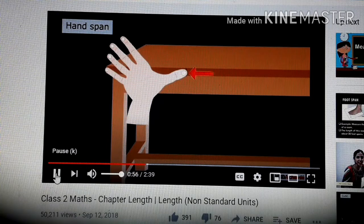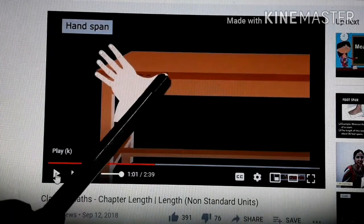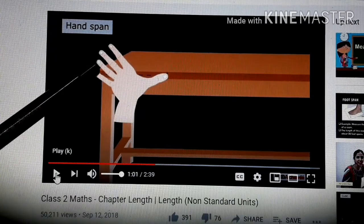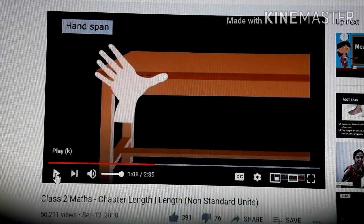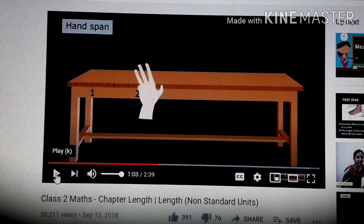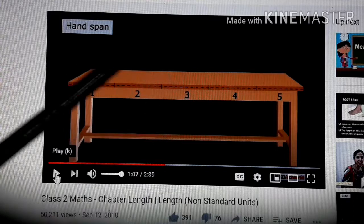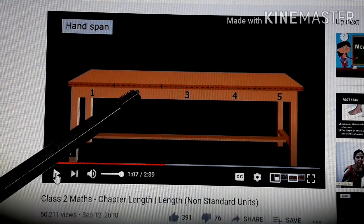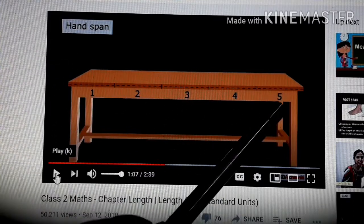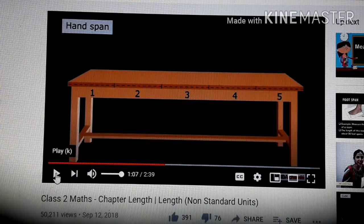Hand span is the distance from the tip of the thumb to the tip of the little finger in a stretched hand. For example, the length of this table is about five hand spans. So we say the table is five hand spans long.